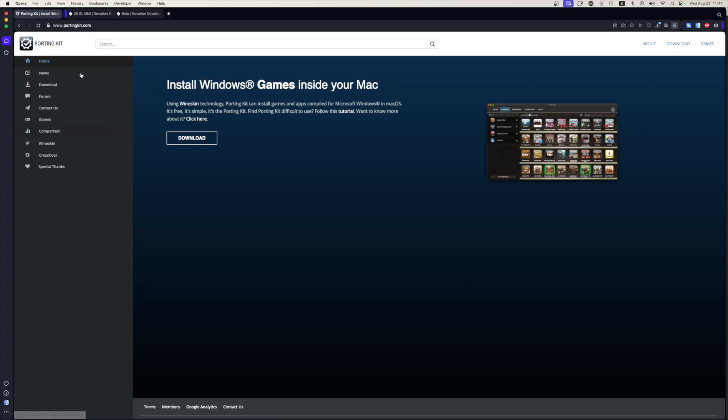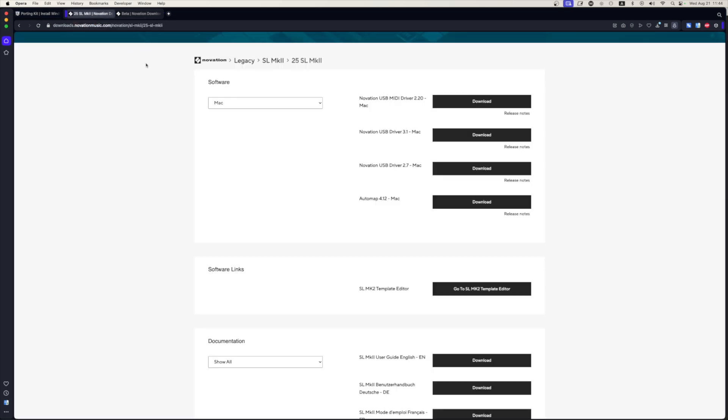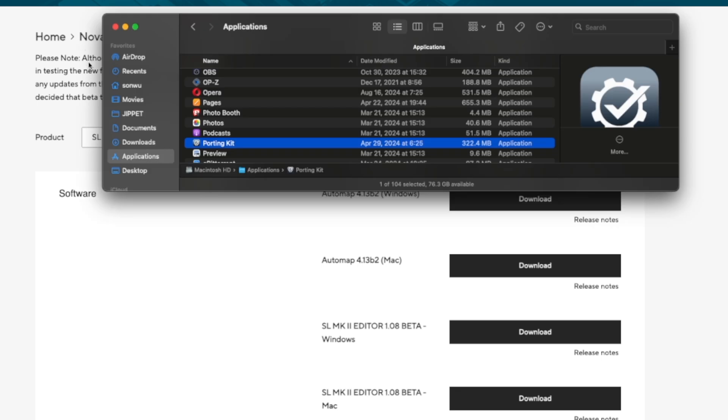Long story short, this is PortingKit. If you want to download it, head over to portingkit.com and I am not affiliated in any way. I just wanted to share it with you because it's such an easy way to run Windows programs on your Mac and it's free. So you can just go ahead and download it, install it like any other Mac program, then go ahead and download whichever program you want to run. So in this case, the SL Mark 2 editor for Windows and now let's presume we have already installed PortingKit.